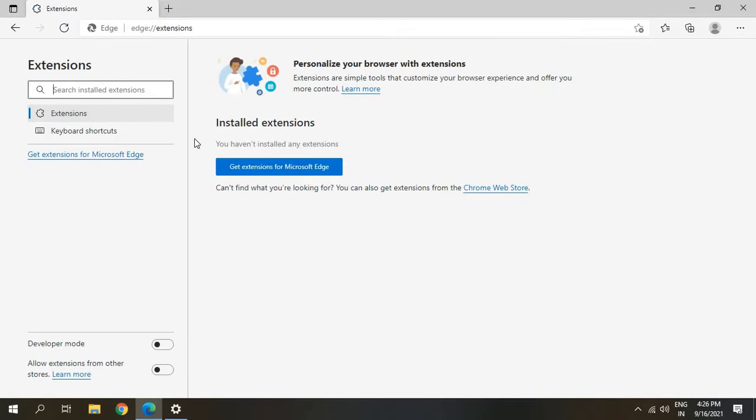Here in Extensions we need to make sure that we do not have any spammy or unwanted extension installed. Currently I do not have any extension in my computer in my Edge browser, so once this is done we'll move to the next step.